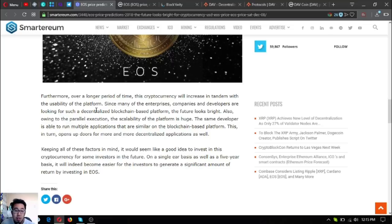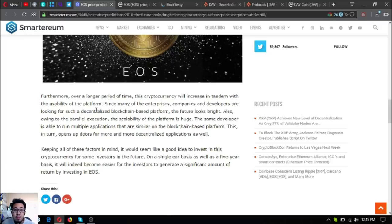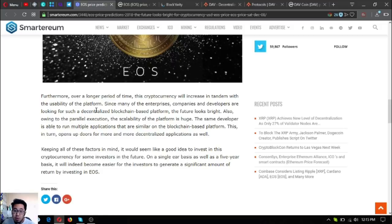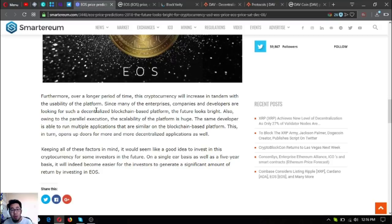Since many enterprises, companies, and developers are looking for such a decentralized blockchain-based platform, the future looks bright. Owing to parallel execution, the scalability of this platform is huge. The same developer is able to run multiple similar applications on the blockchain-based platform, which opens up doors for more decentralized applications.